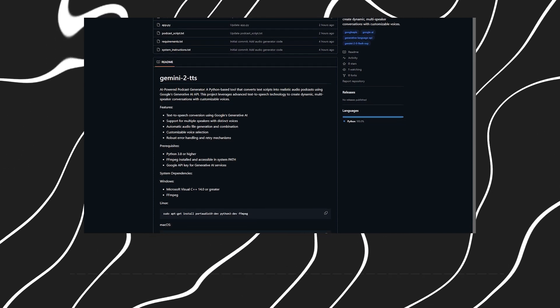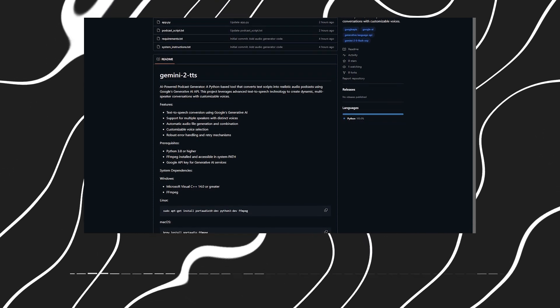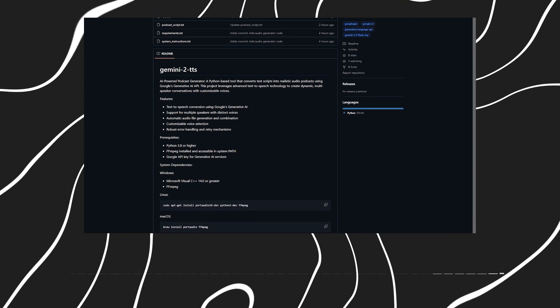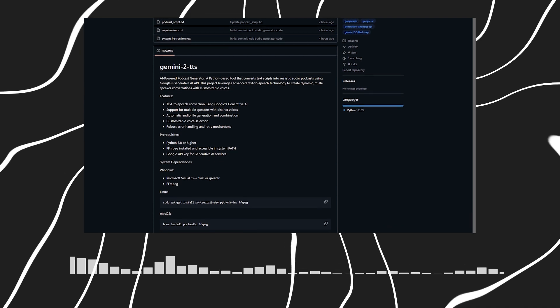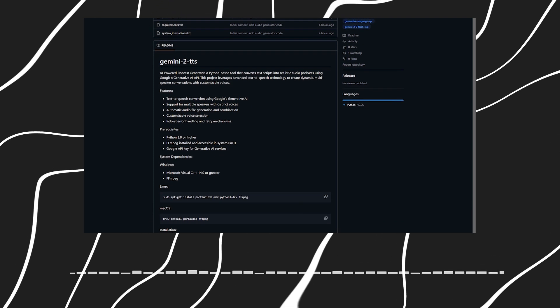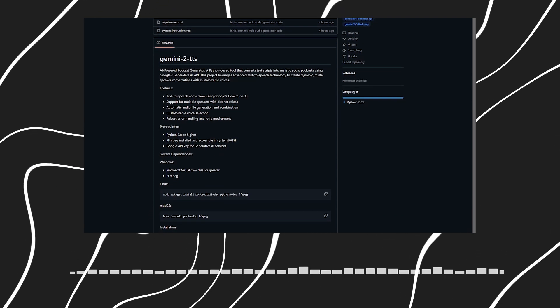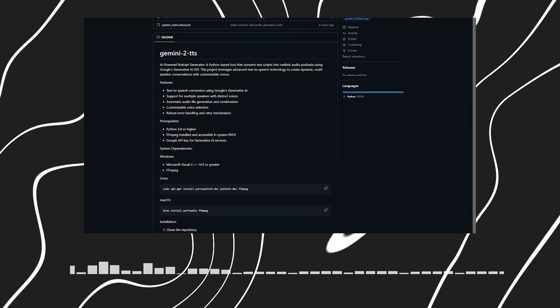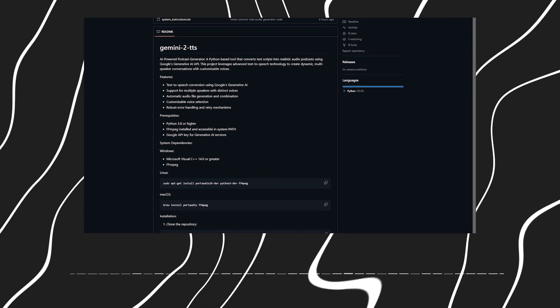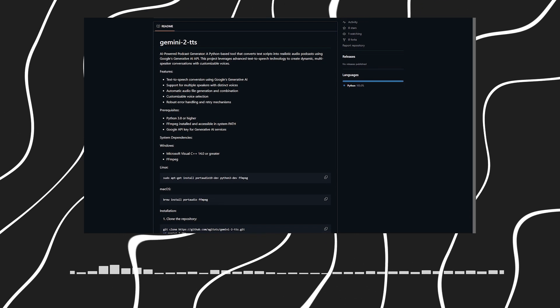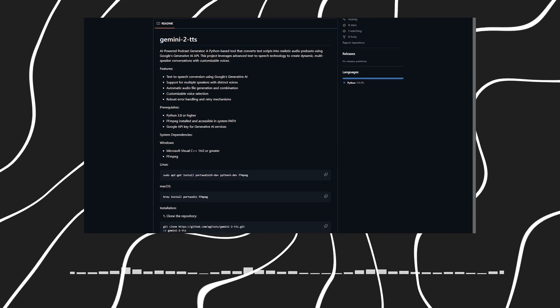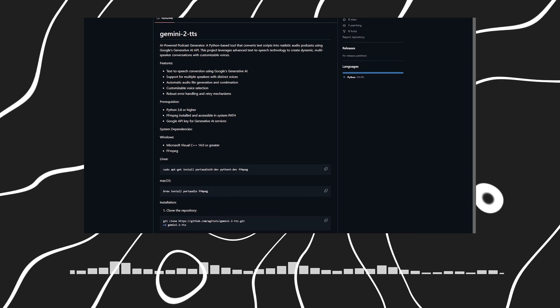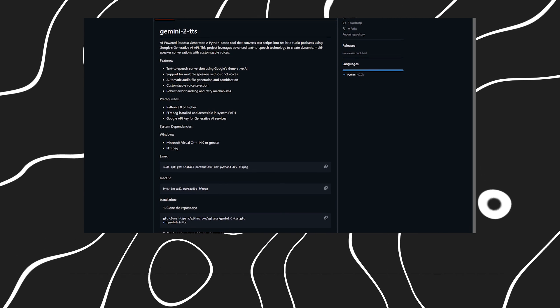Of course. The standout feature is its ability to convert tech scripts into realistic audio using multiple distinct voices. In fact, the voices you're hearing in this podcast were created using the same GitHub repository that powers this tool. You can choose from five different voices, giving your podcast a truly dynamic feel.